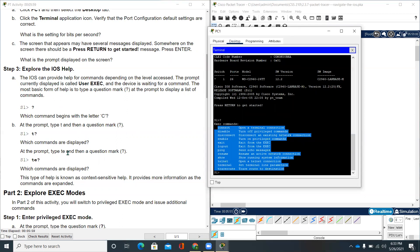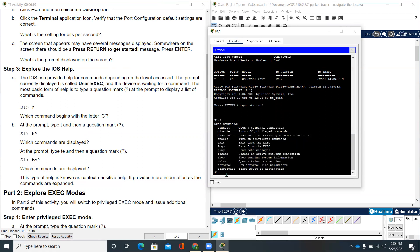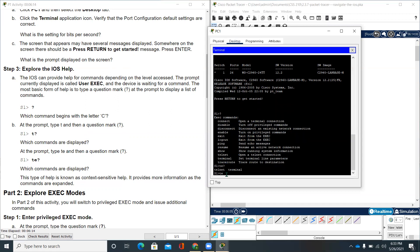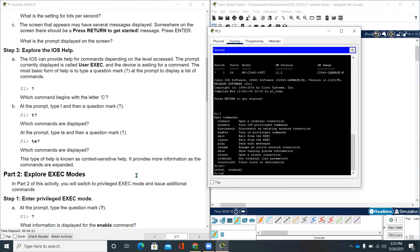On packet tracer on PC1 terminal, you'll be putting a question mark for a command. It shows me a list of commands that I can use in this terminal. What commands are displayed at the prompt? Type TE and then a question mark. There are two commands that are listed, which is TELNET and TERMINAL. This type of help is known as context-sensitive help. It provides more information as the commands are expanded.